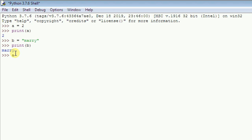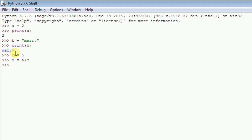Let me do some simple arithmetic operations. Say 'c = 5' and hit enter, then 'd = a + c' and hit enter. Then type 'print(d)' and hit enter — you can see that it is 7. That's how you do basic arithmetic in Python.